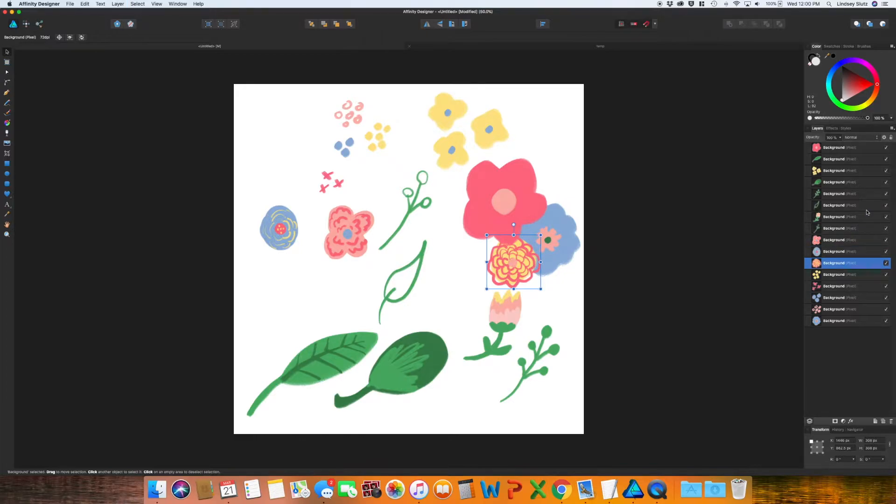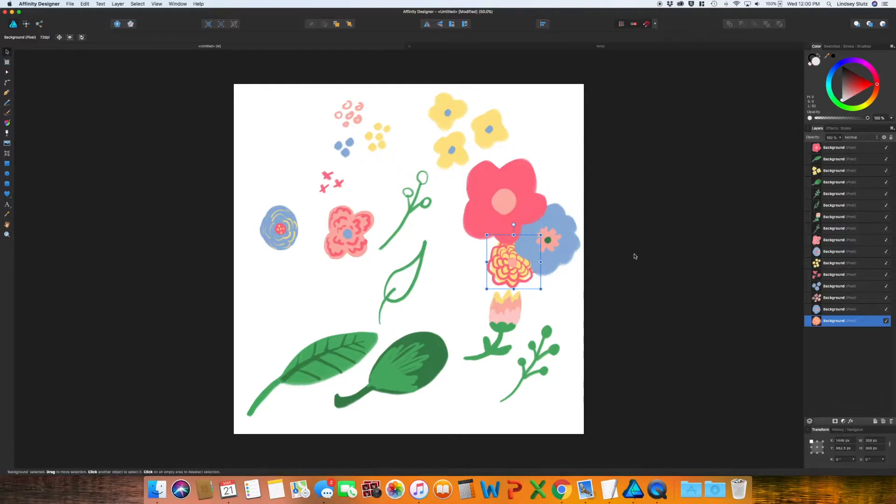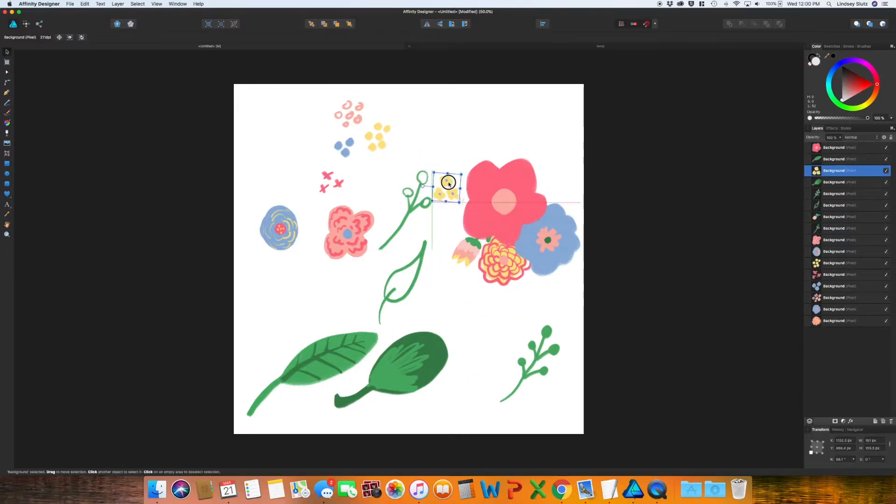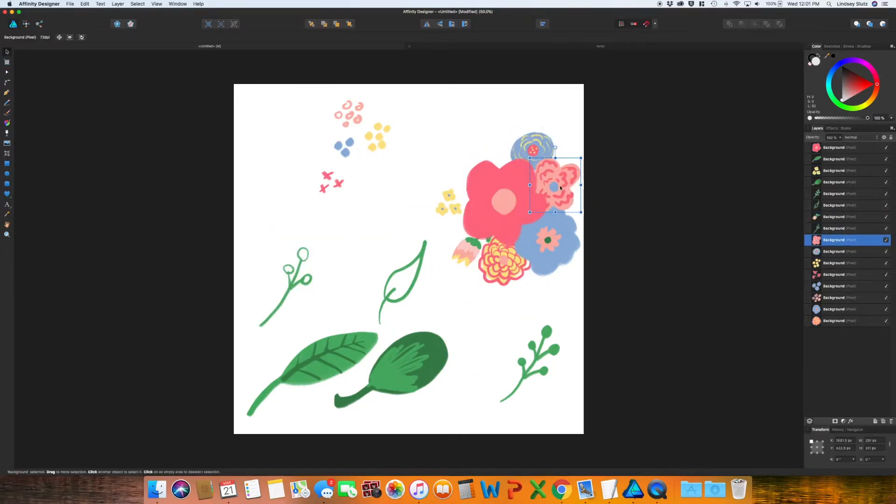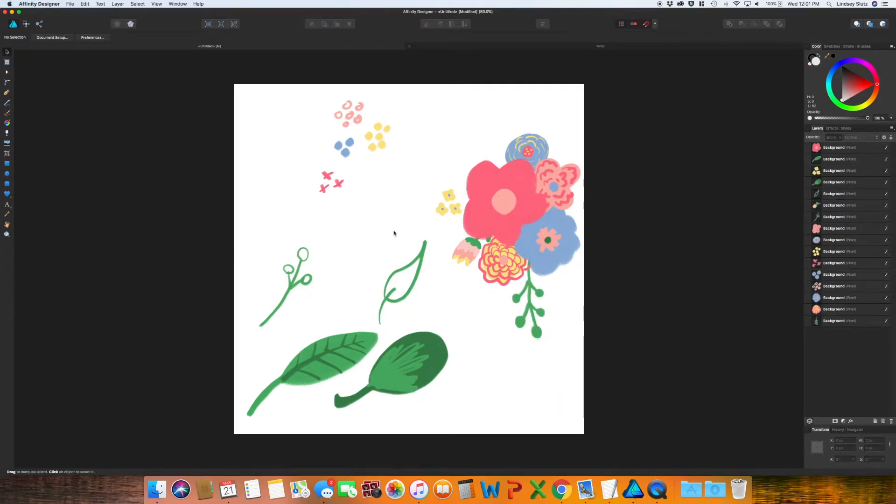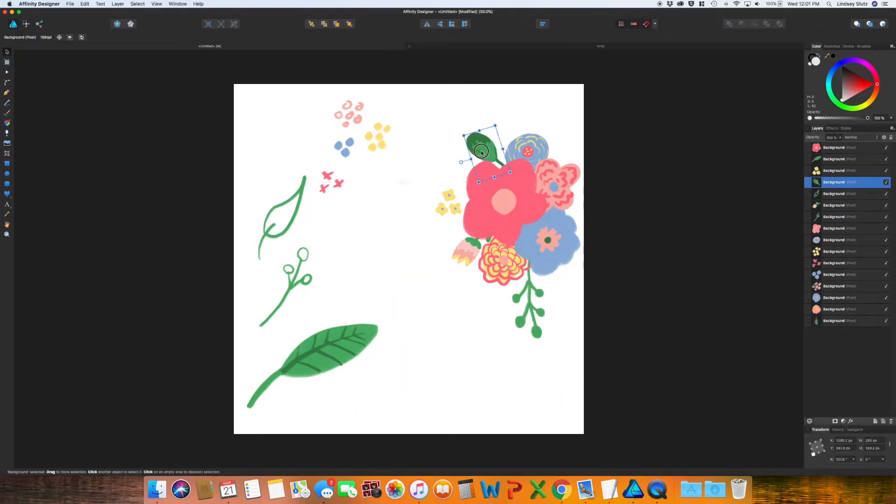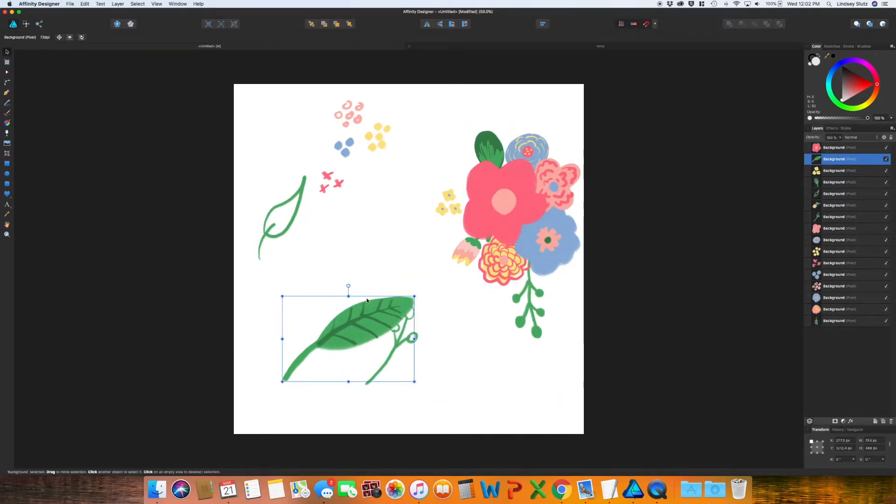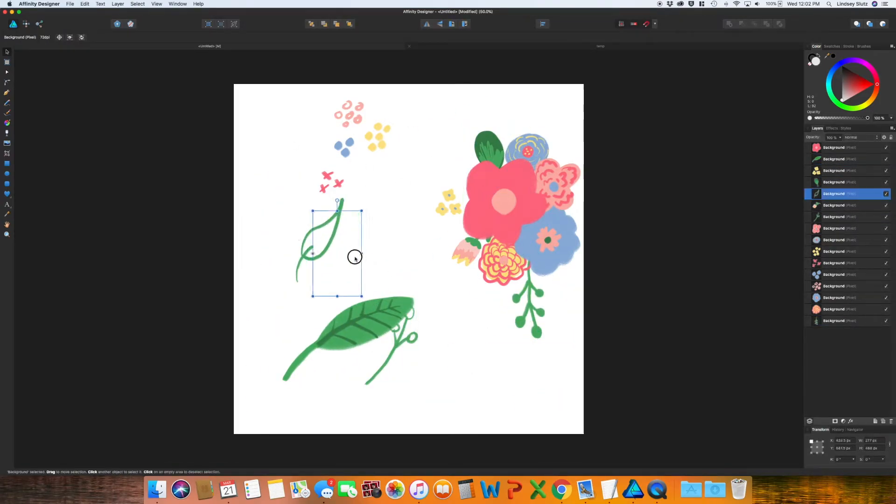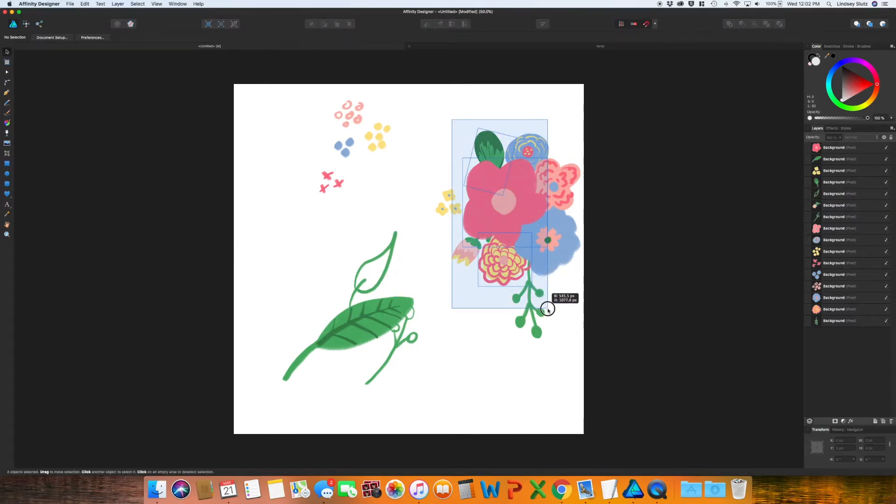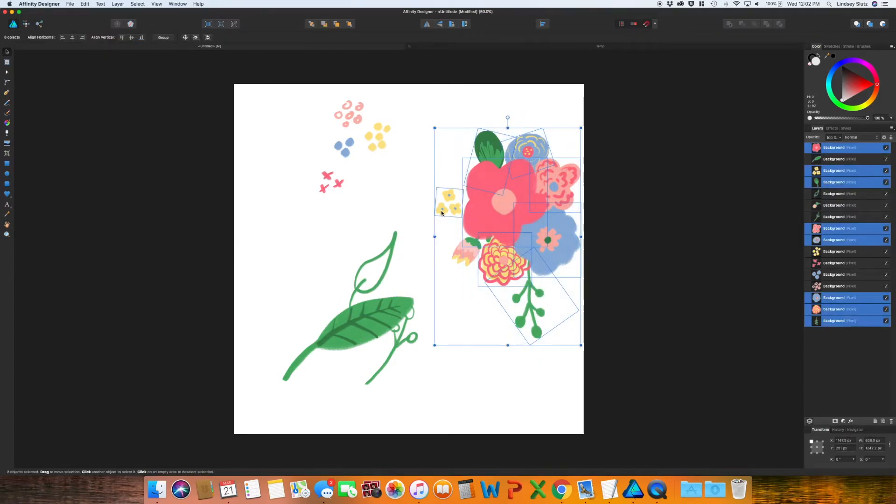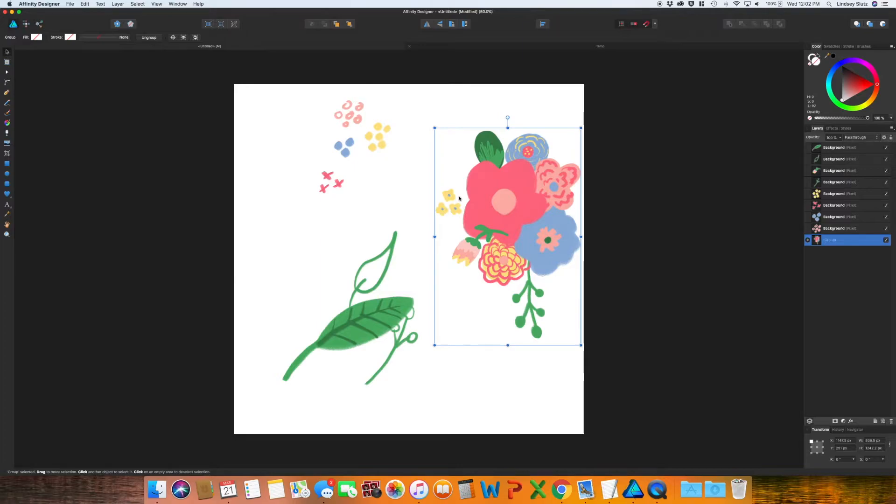I'm going to drop this below that first flower by using Command and the left bracket. Okay, so I'm pretty happy with how this grouping looks, so I'm just going to grab all of the pieces and group them together.